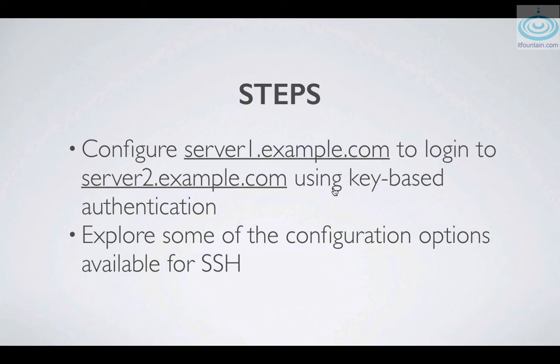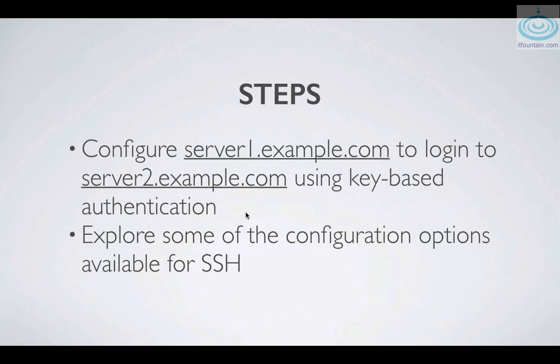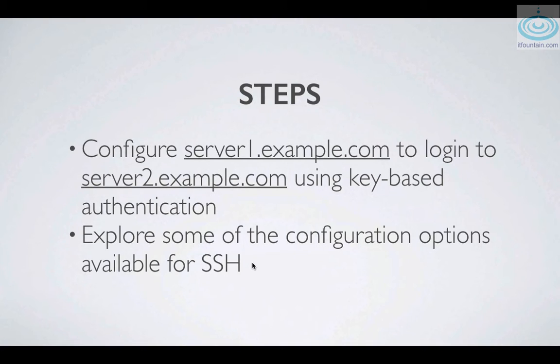We will configure server1.example.com to log in to server2.example.com using key based authentication. We will also look at some of the configuration options available for SSH as well. Let's get started.